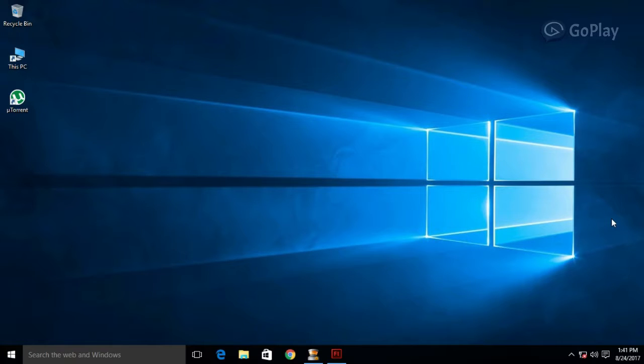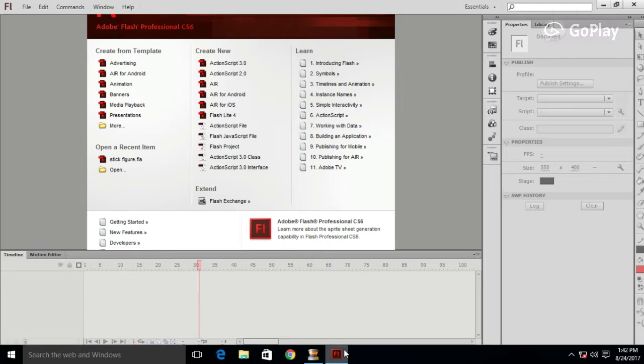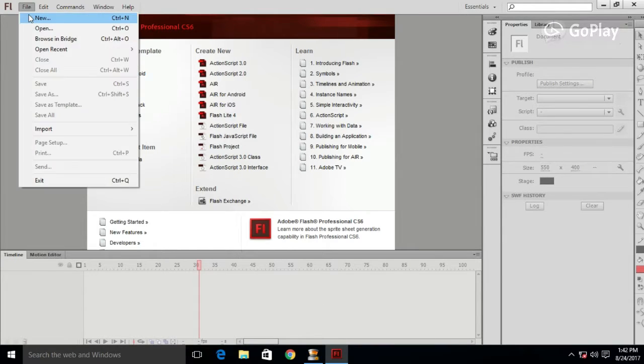Go to Adobe Flash or Animate, whatever you want. Create a new project or open yours.